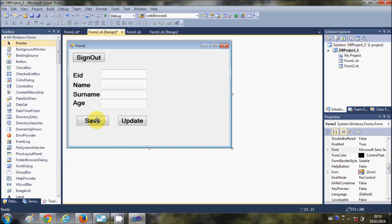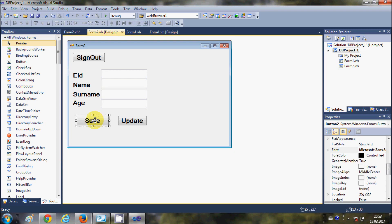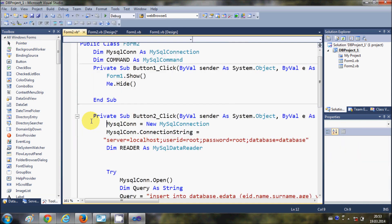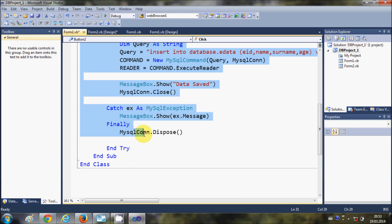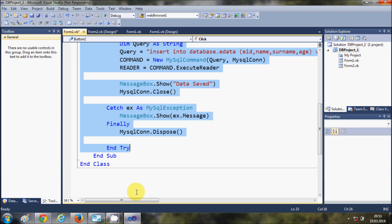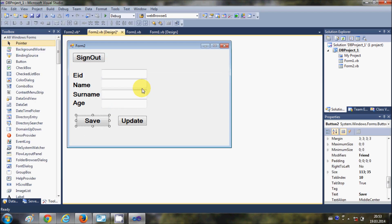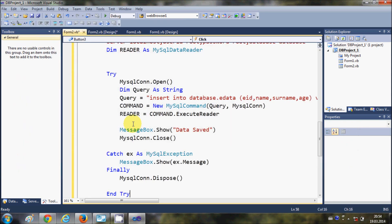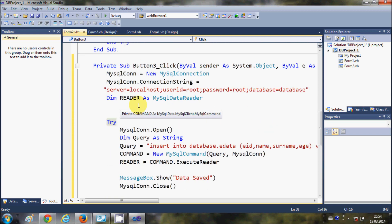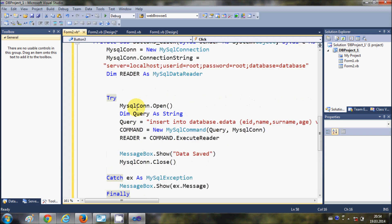In the last video I showed you how to save data to the database using Visual Basic .NET code. I'm going to copy the code from my save button click sub event. I will copy all the code from there and paste it into the update button, then just edit the code where needed to update the data.